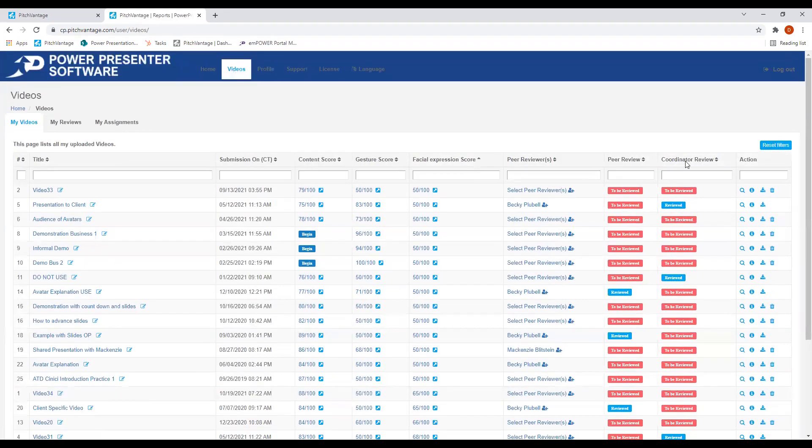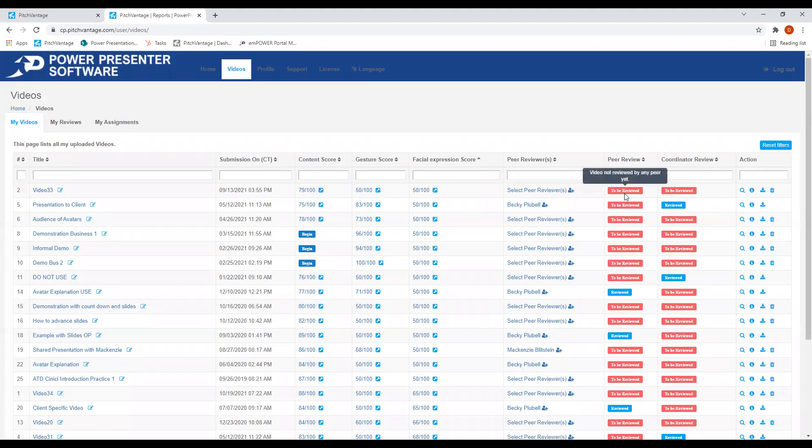One of the things you can do is pull reports in the Power Presenter software so that you can see your score improvements over a period of time.